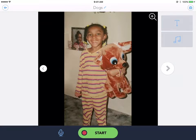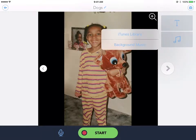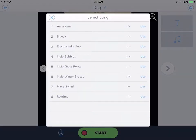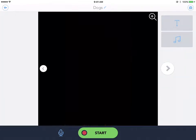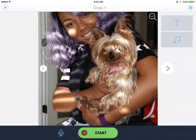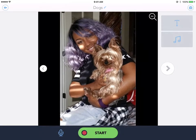If you want, you can add music. You can use music from your iTunes library or background music — just click on it, choose the type of music you want, and click 'Use.' I'm not going to use music on my video, I just wanted to show you that feature. I'll click the exit button to skip music, then go to the next picture. You can zoom in and out as needed.